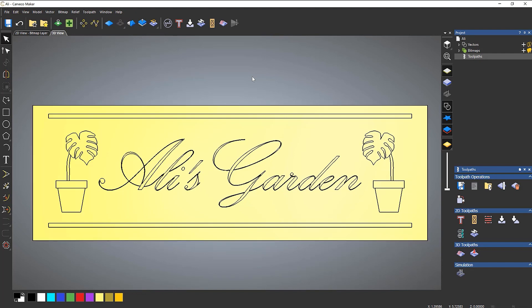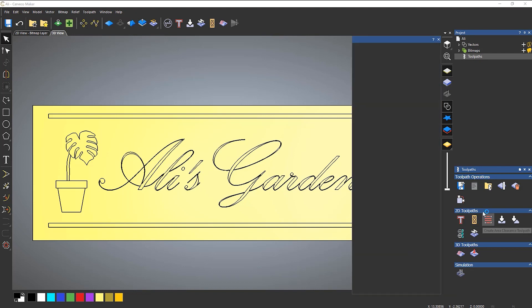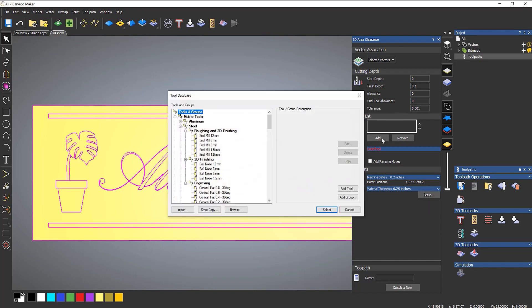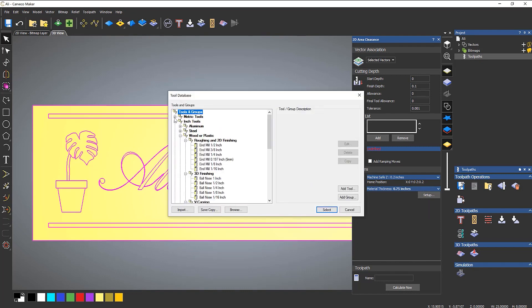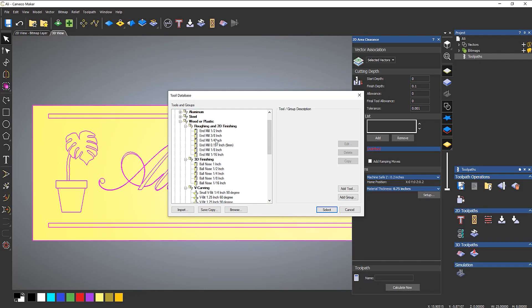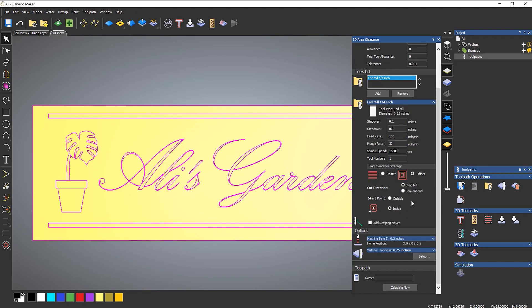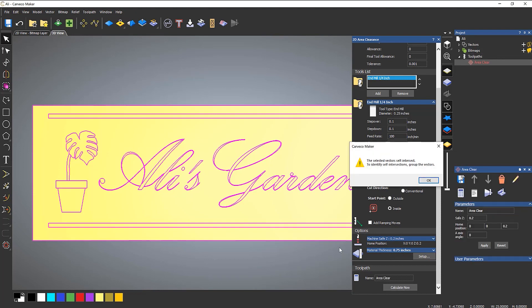So I've just created a box or rectangle so we can do the area clearance. So if I go to area clearance and I'll just select all of the vectors, just give this a finished depth of, let's say, point one. Let's add a tool. So let's choose my inch tools and let's just use a quarter of an inch. I know that it's not going to work anyway. Select offset and the material thickness is already set up at three quarters of an inch. Calculate now.